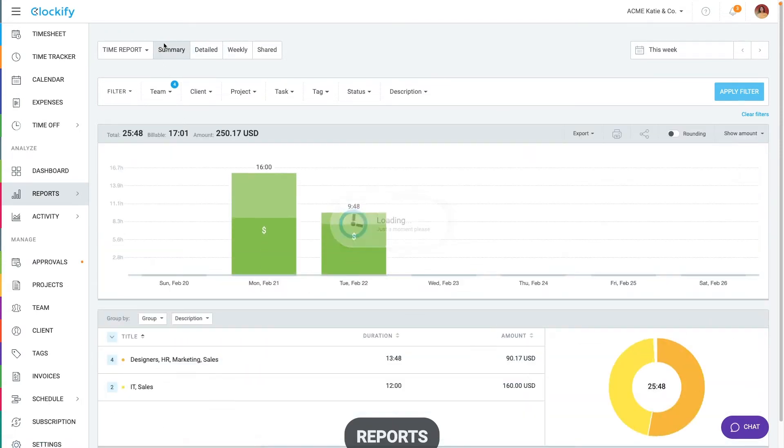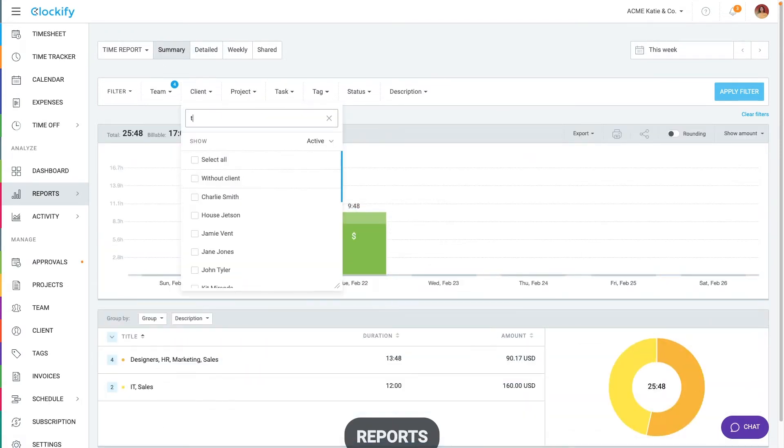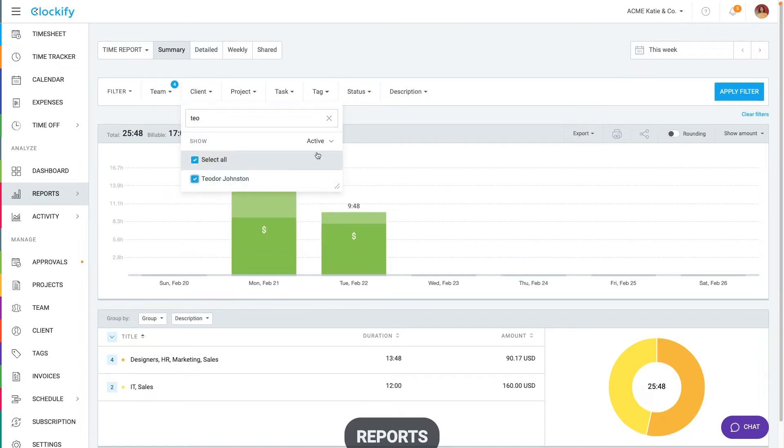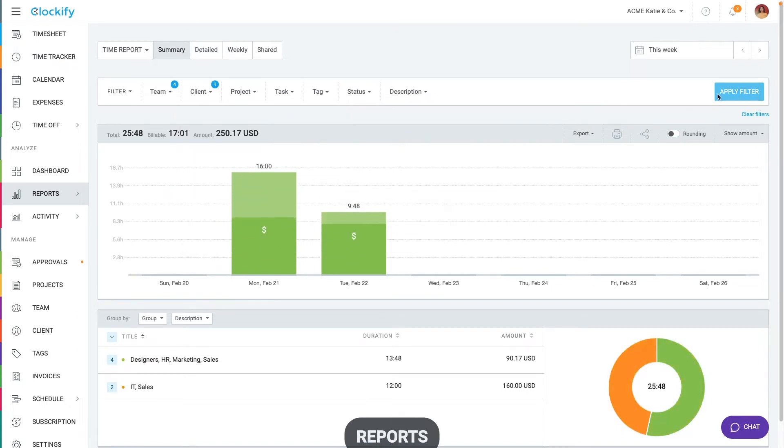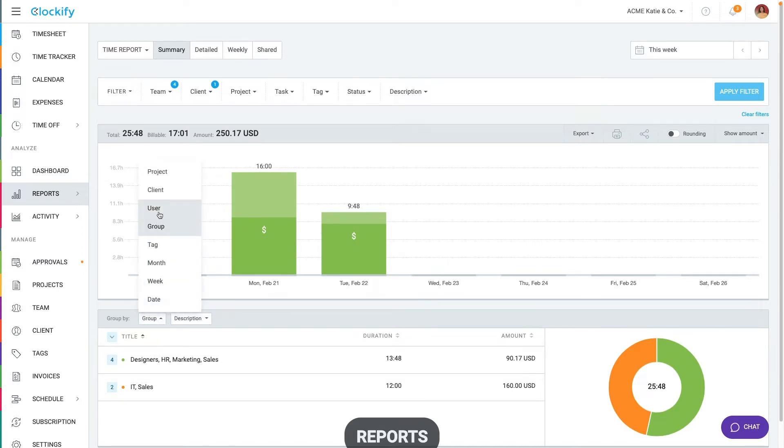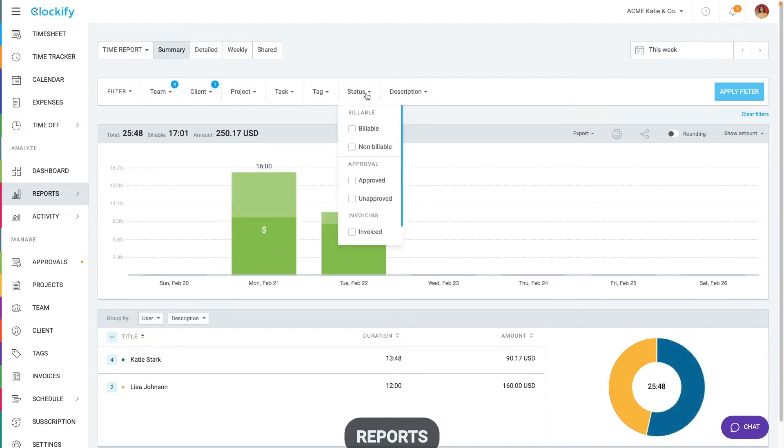If you wish to see a report for just one client, you can select them here and filter the report. Similarly, you can filter the report by other dimensions like user, status and so on.